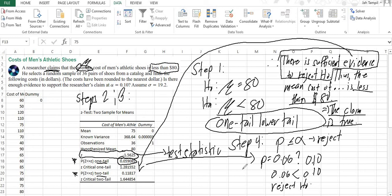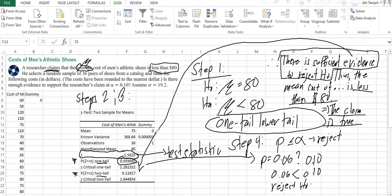And that is how we do a one population z-test. So again, let's recall the steps. Step 1, we state the null and alternative hypothesis and the direction. Step 2, we use Excel for our computation. That will also cover step 3. And step 4, we decide. And then, we finally conclude.